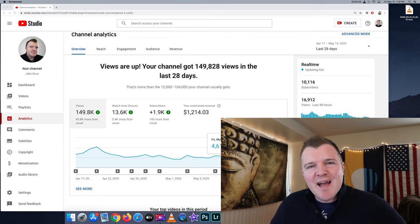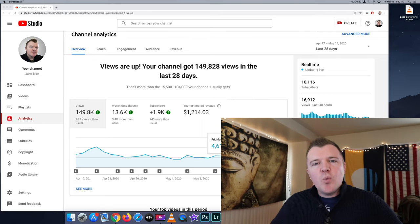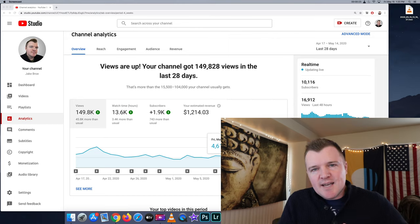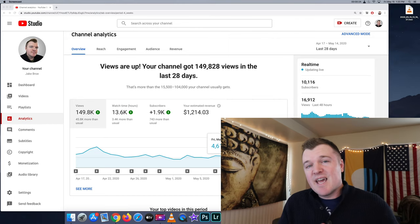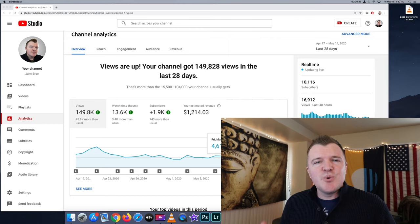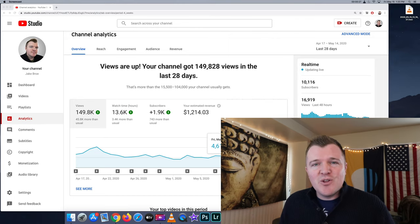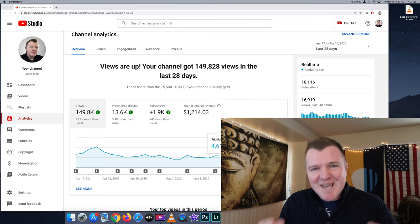What's up guys? Welcome back to the channel. In today's video, we're going to go inside my channel's analytics to look at the analytics of a channel with 10,000 subscribers.